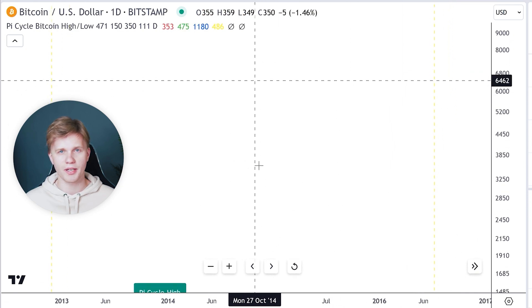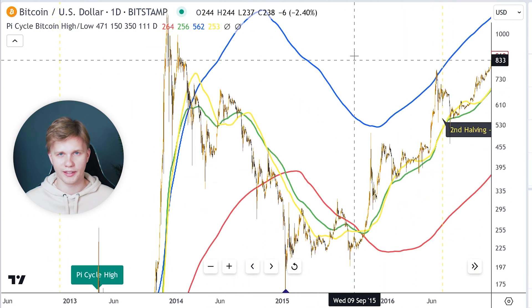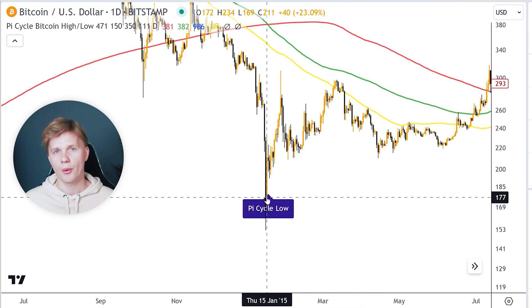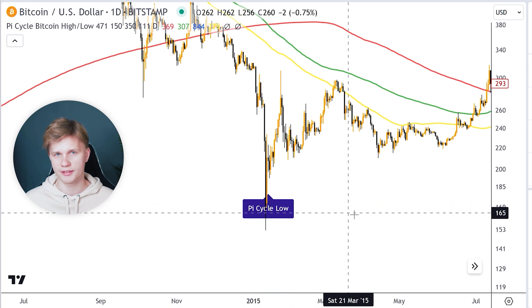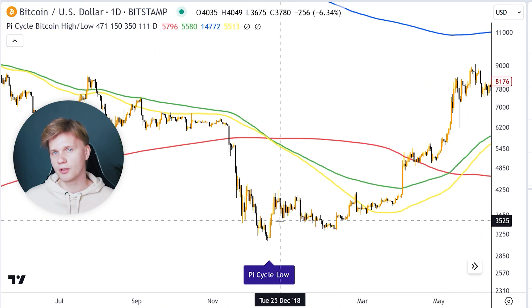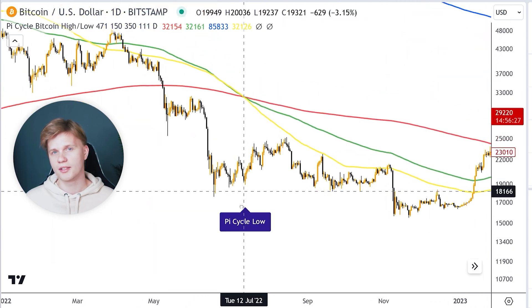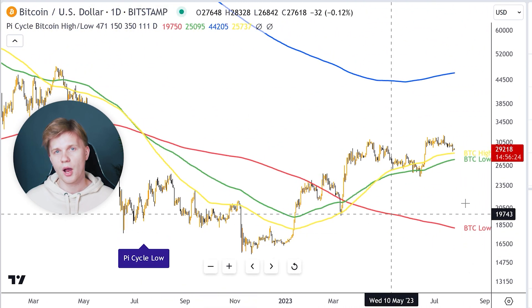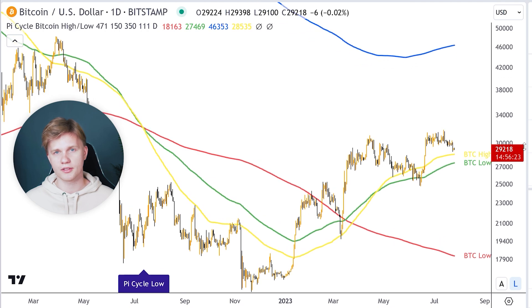Let's see how this indicator behaved historically. There was a buy signal in January 2015, when Bitcoin cost $200. There was a buy signal in December 2018, when Bitcoin cost $3,500. And the most recent buy signal was in July 2022, when Bitcoin cost $20,000. So this indicator gives signals very seldomly, but with extremely high accuracy.